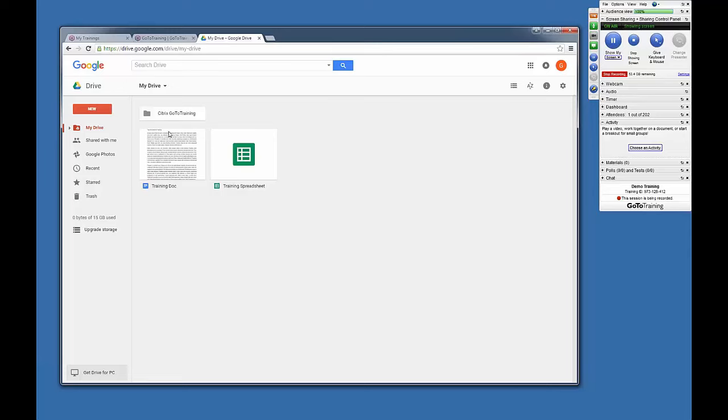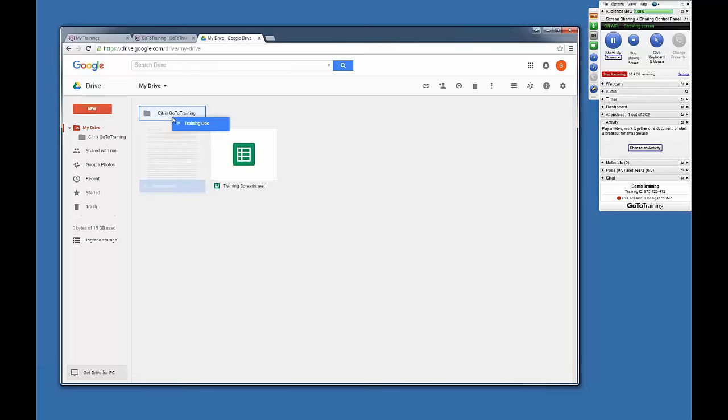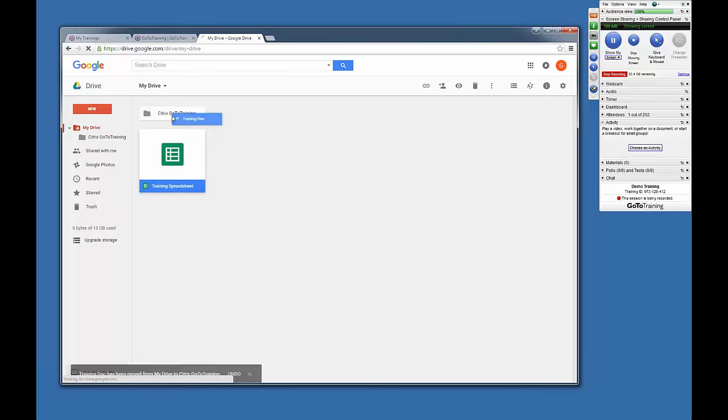So remember, any files that you add to your Citrix GoToTraining folder will automatically appear in your Activity Center page.